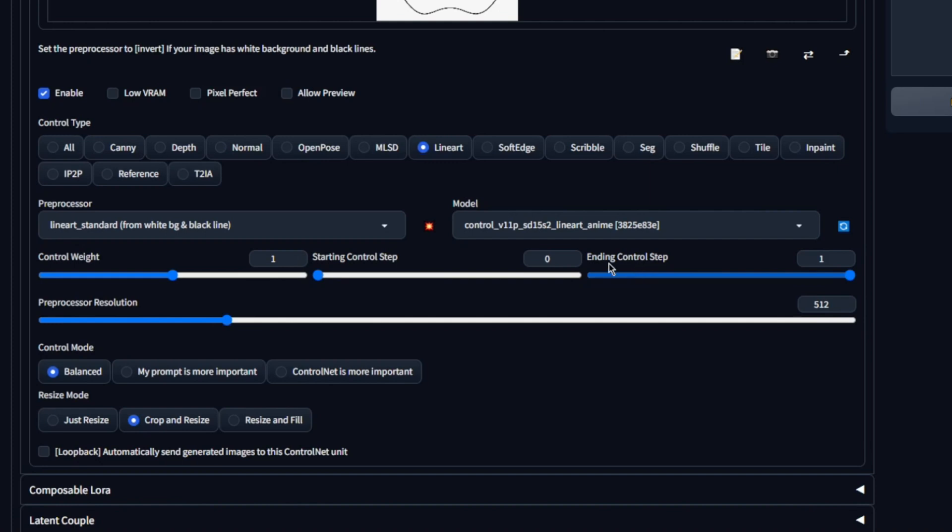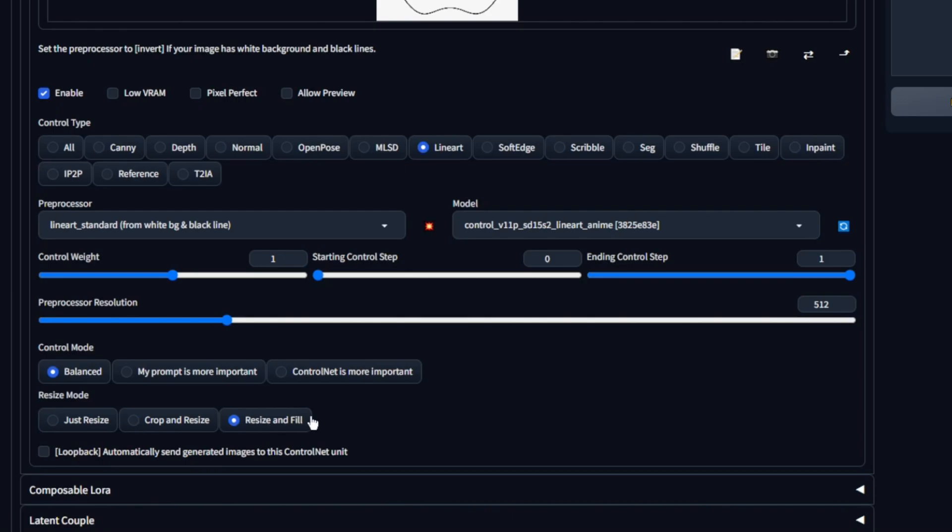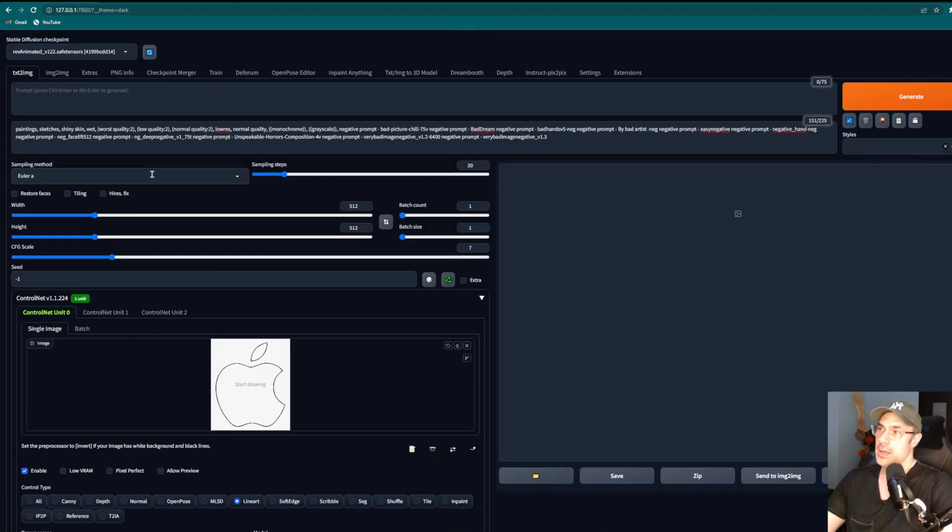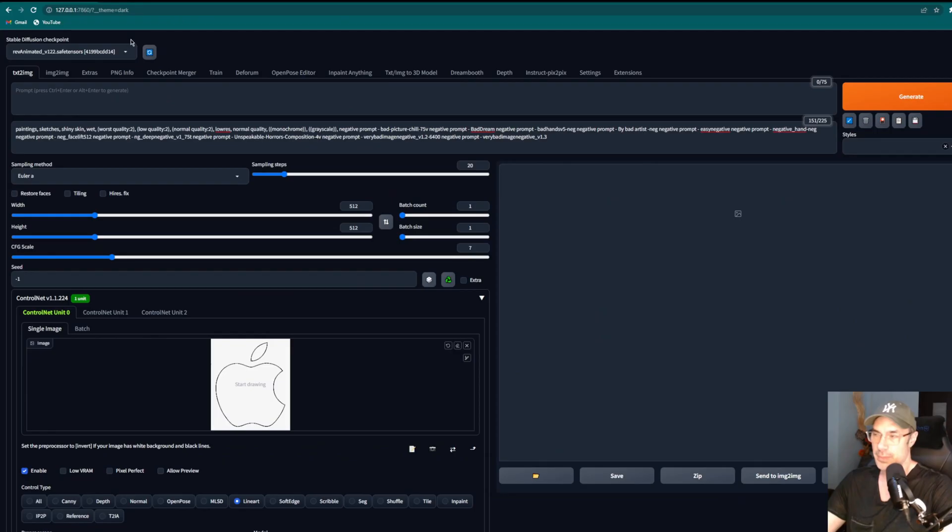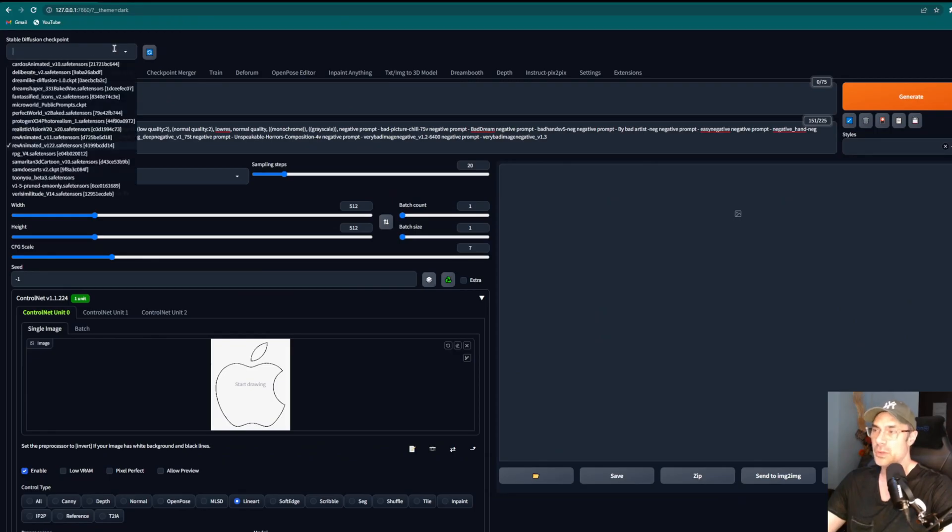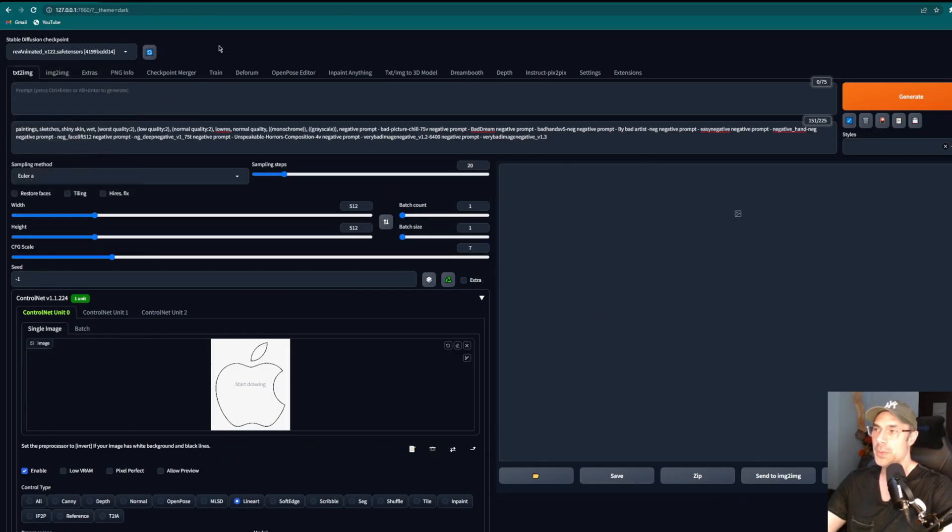But first let's pick a thin outline Apple logo. Here we go to linear art. We're going to enable it—we can't forget that part even though that's easily forgettable. Control weight stays as it is, one. Starting control step stays zero, ending step stays one. Everything else stays the same. The only thing we're going to have to change here is resize and fill. We're going to have to fill the contents of this apple.